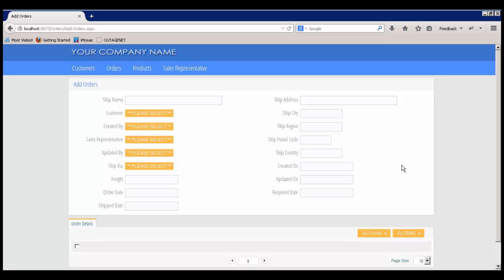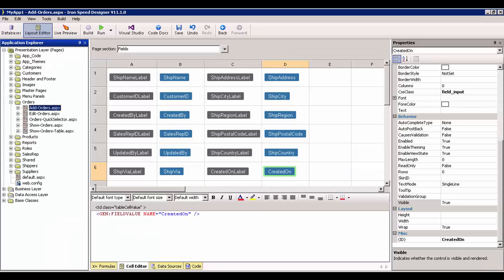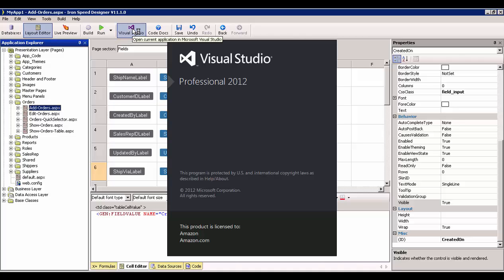Normally I wouldn't even display the Created On or Updated On or Created By and Updated By fields. I would have them auto-populate and I'd keep them invisible, but for the sake of this demonstration, I'm going to leave them in. The first thing we want to do is bring our Telerik controls into our IronSpeed Designer app. And the way to do that, or the best way to do it, is through Visual Studio.